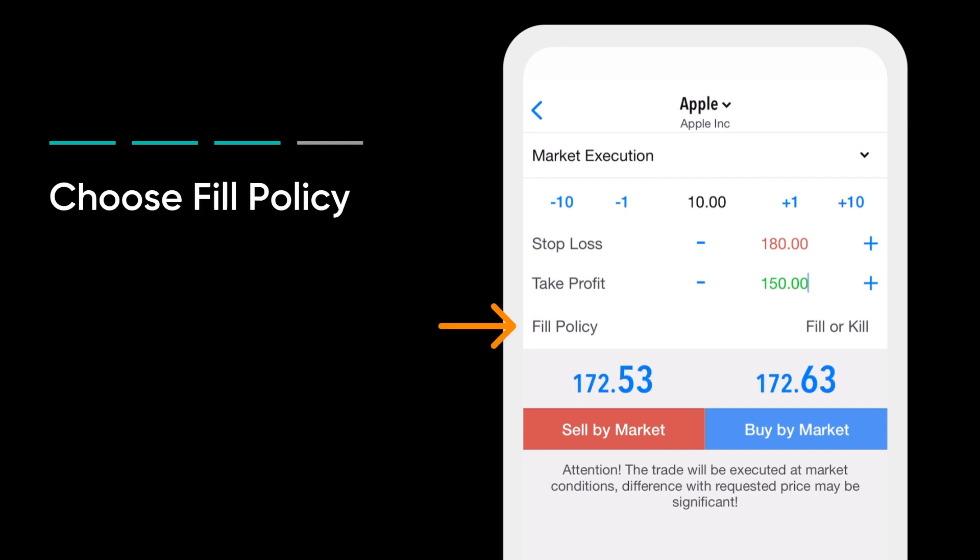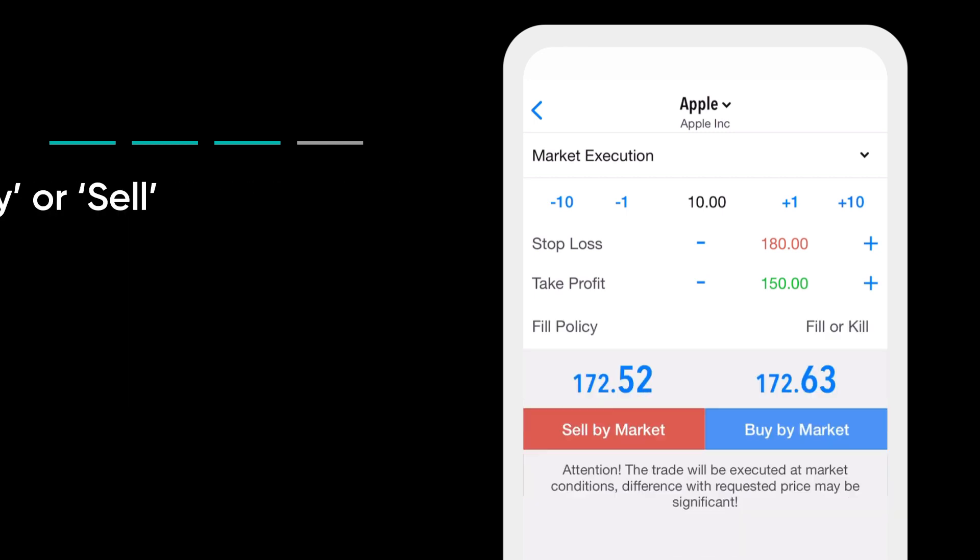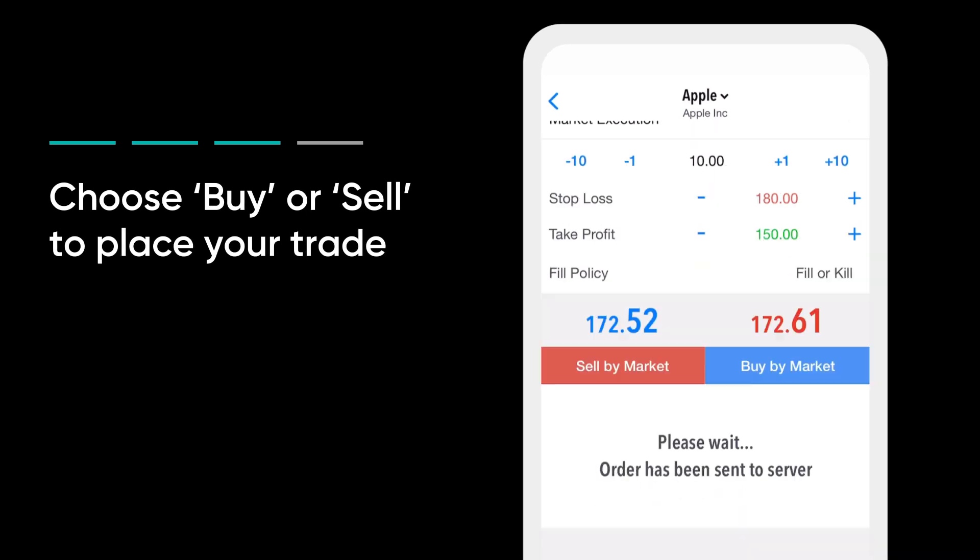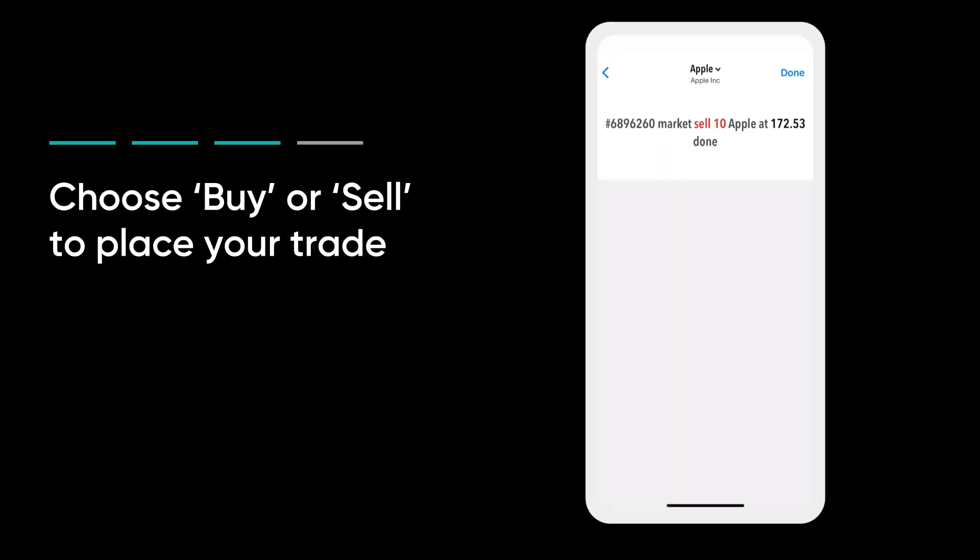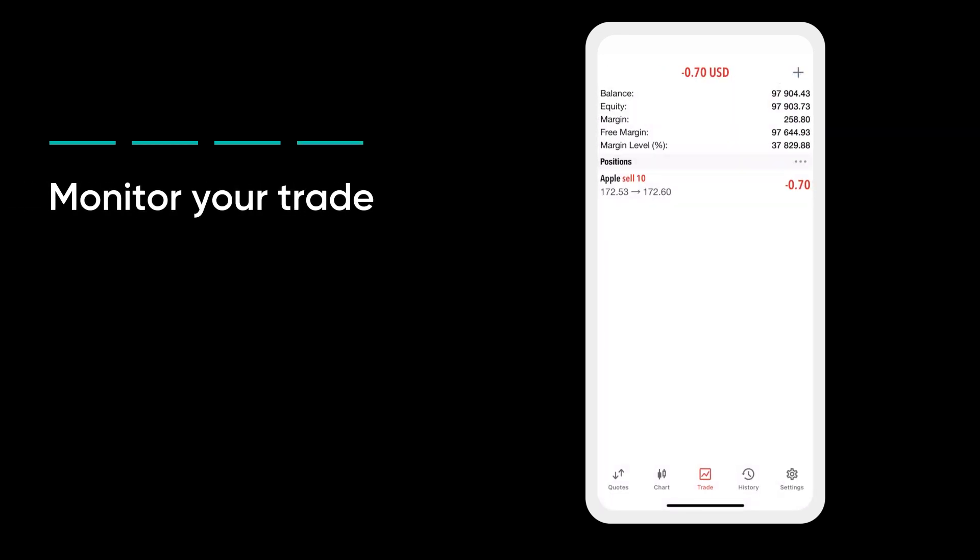Choose your fill policy. Tap buy or sell to place your trade. Note that trades can't be opened when the market is closed. Monitor your trade to keep track with the latest price moves.